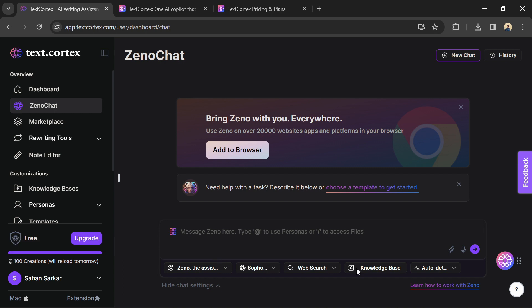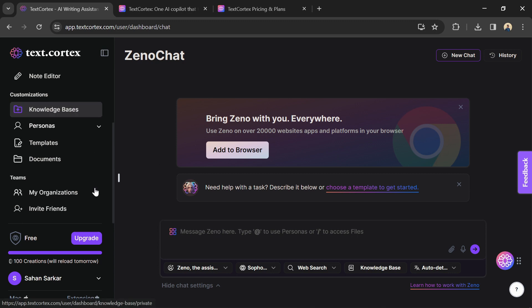TextCortex works based on prompts. These are essentially starting points that tell the AI what you want it to generate. TextCortex offers a variety of features to help you craft effective prompts, including templates and examples.